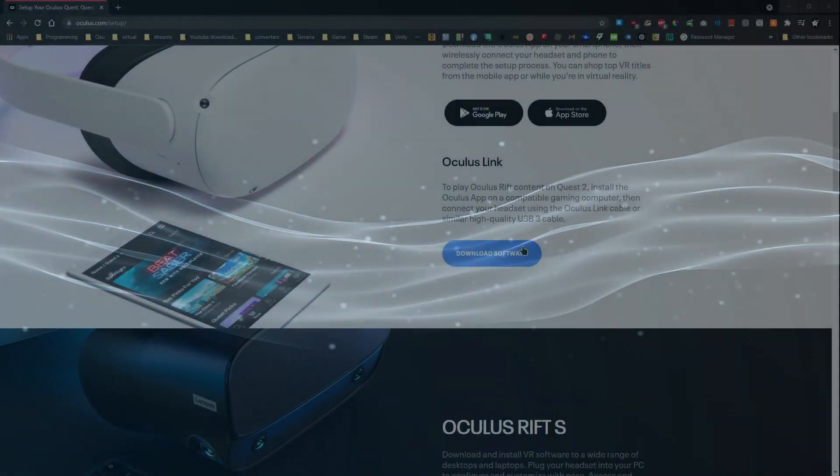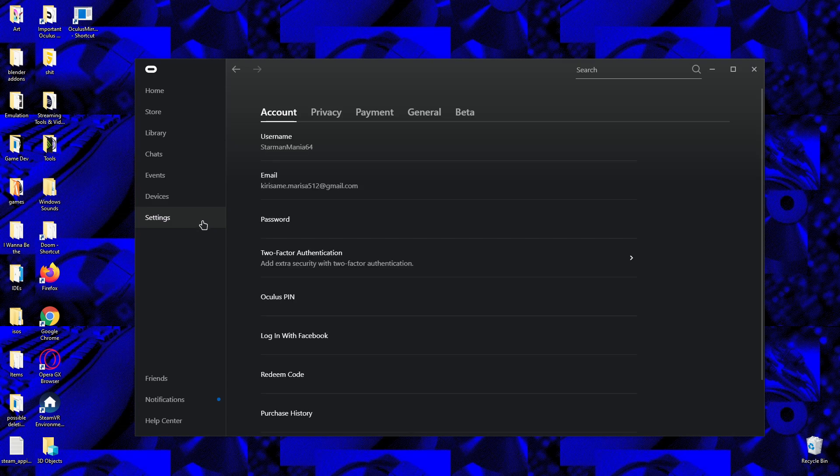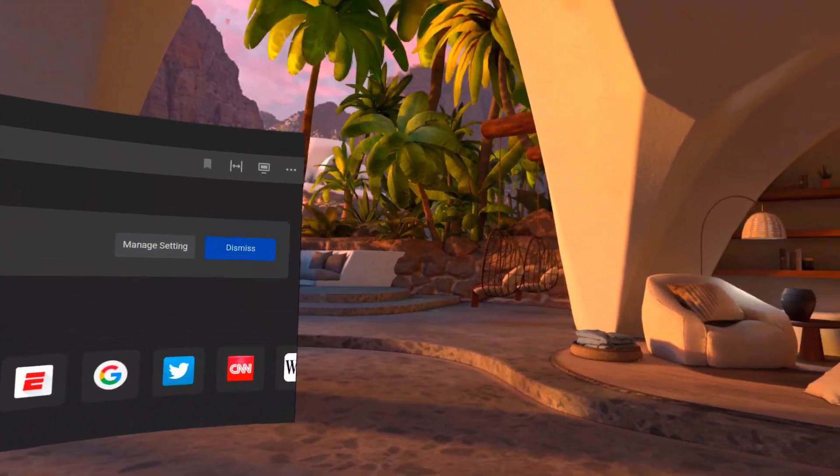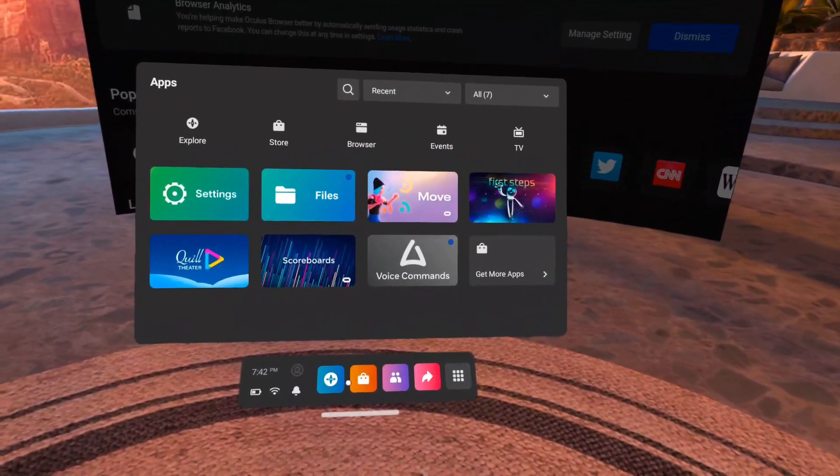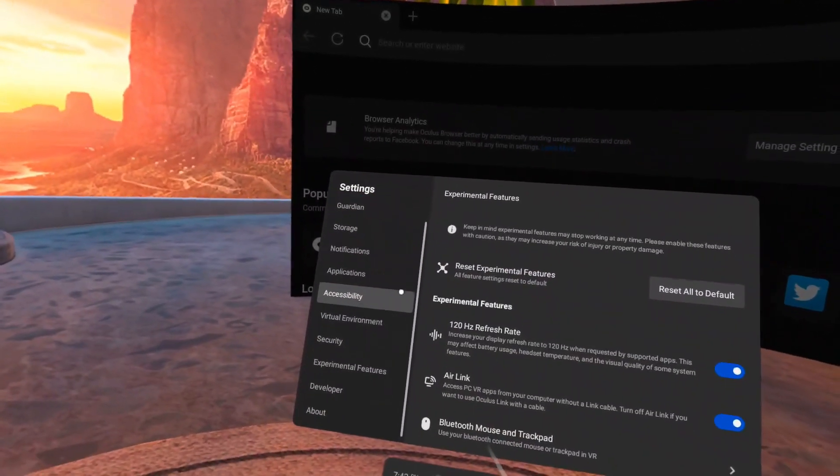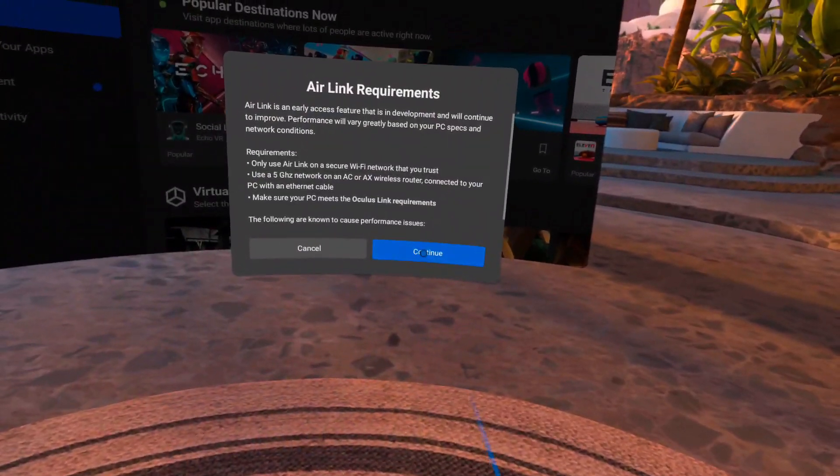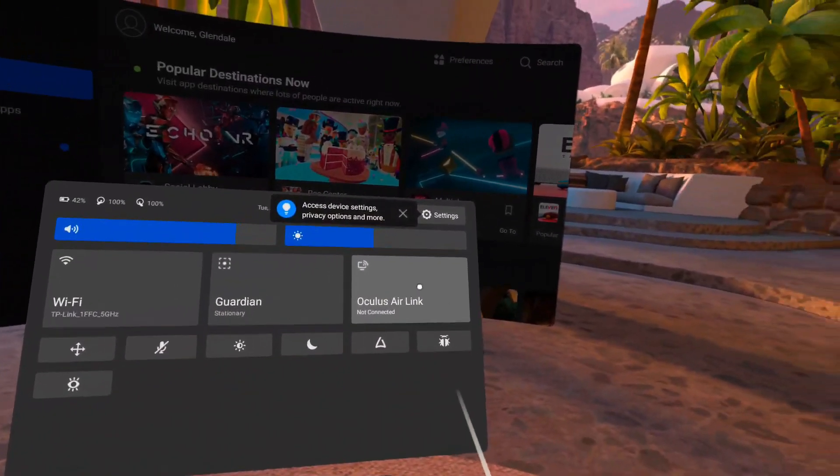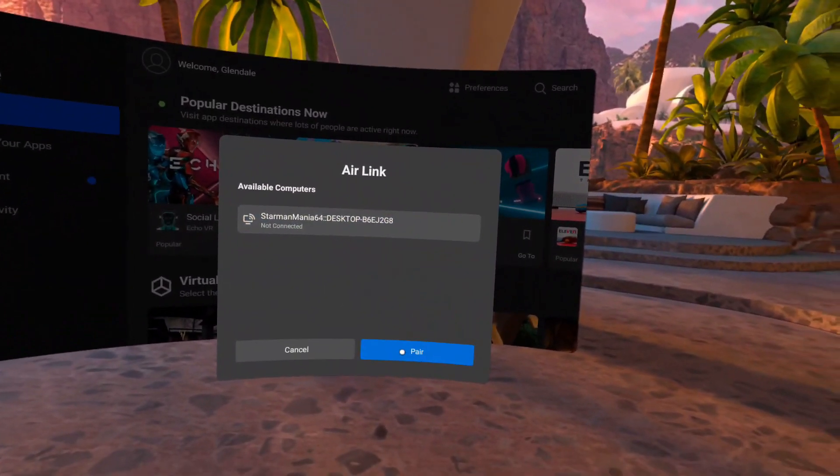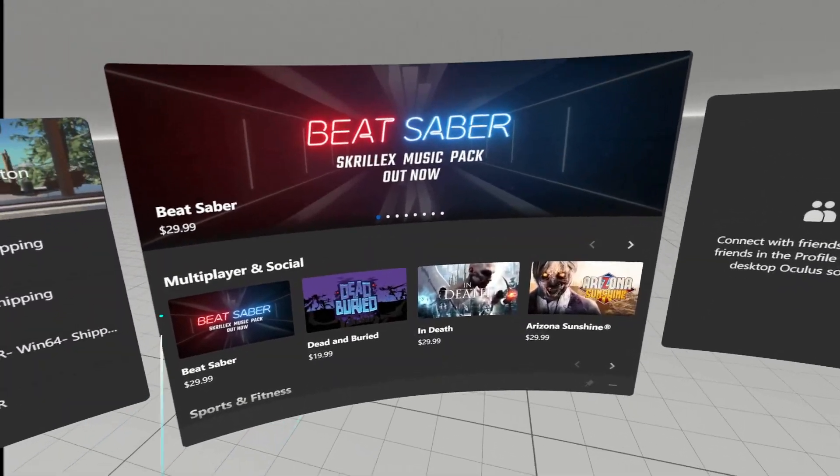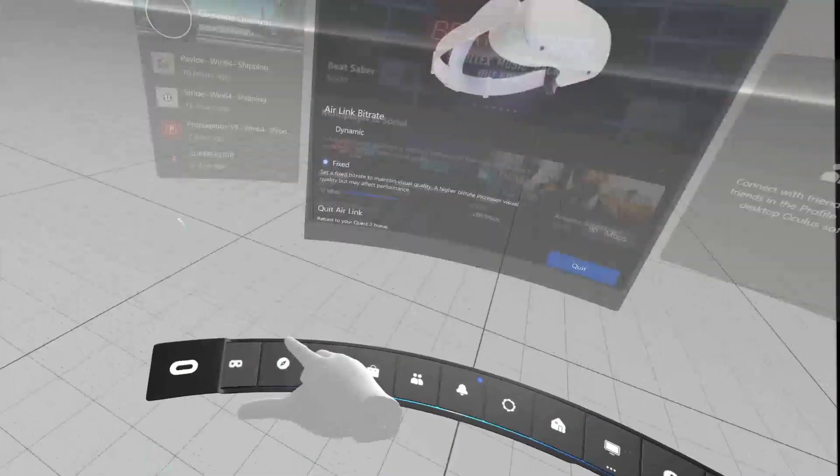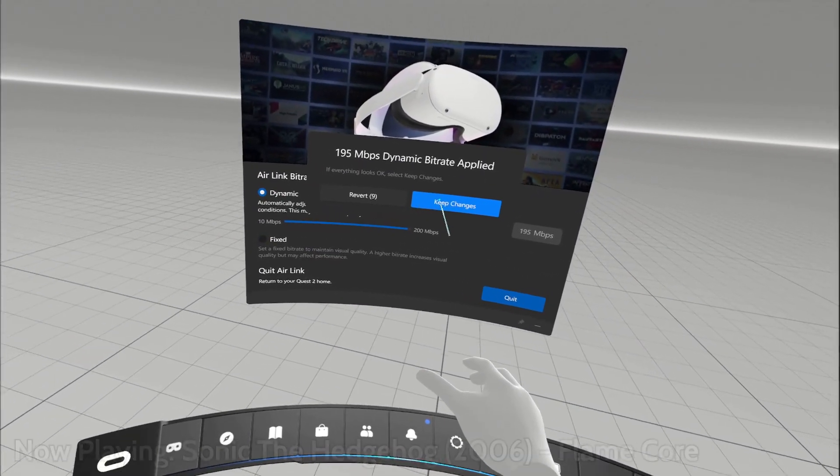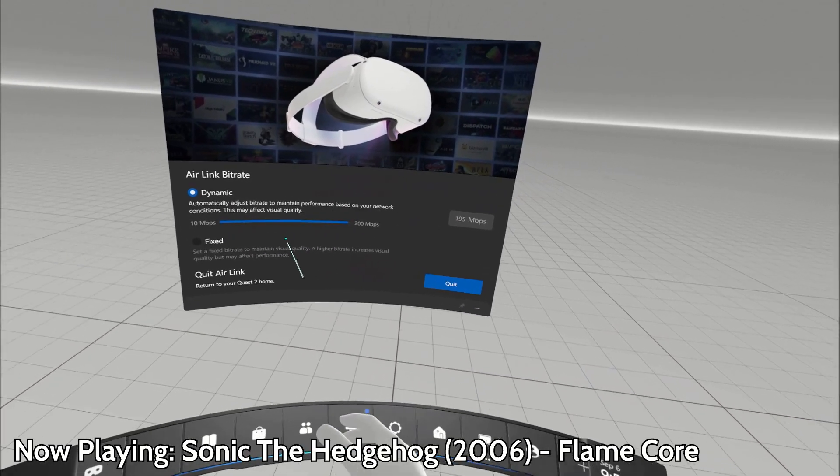The setup process for Air Link is relatively simple. Download the Oculus app, log into your account, head over to the settings panel, then in the beta tab, turn on Air Link. Now, inside of your Quest or Quest 2, make sure you enable the Air Link setting by going to your settings, and under Experimental Features, tick on the Air Link option. Then on the navigation bar, click on the option that shows the time, and click on the button for Air Link, select Launch, and here you will be transported into the Oculus Rift menu.